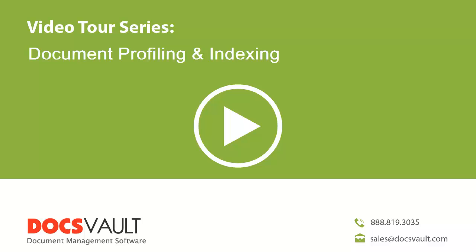Document Profiling and Indexing. Welcome to the DocsVault video tour series. In this section, we will learn about document profiles in DocsVault.